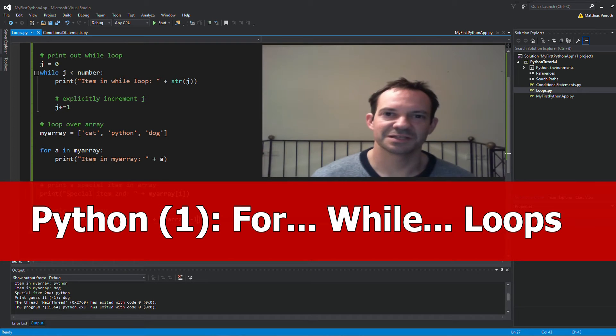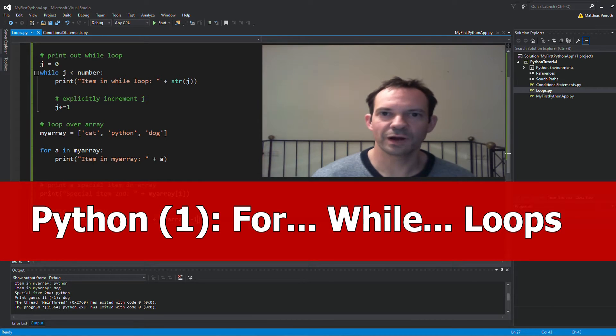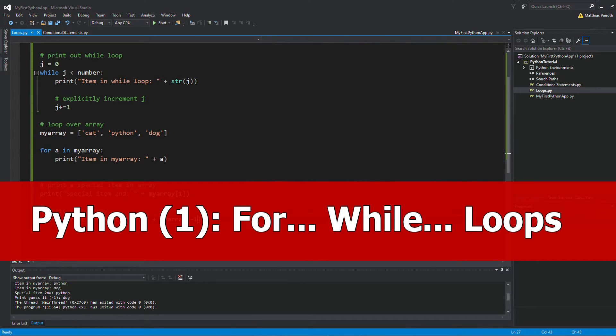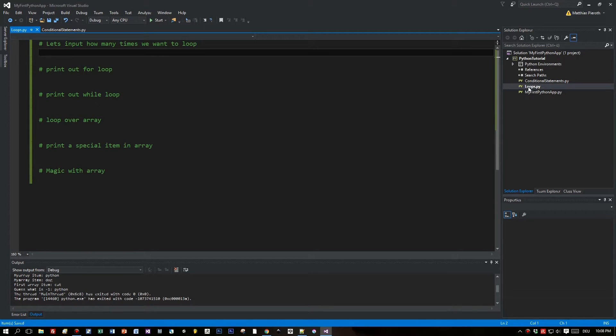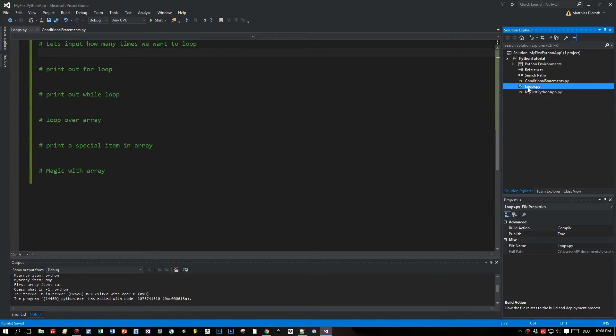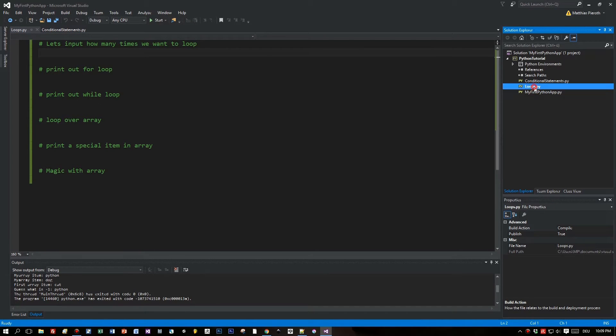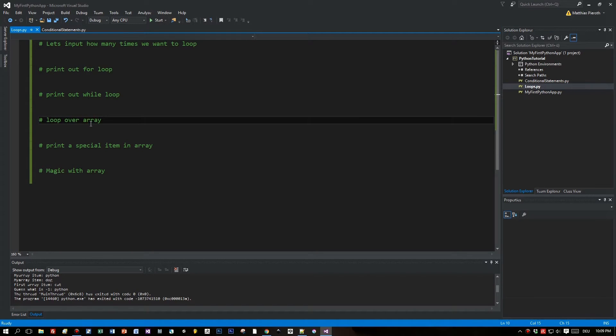Hi and welcome, this is the next Python tutorial about loops: for loops and while loops. I added a new file called loops.py with commands for the stuff we are going to implement together. In the first line we want the user to input a number that defines how often the loop is executed.